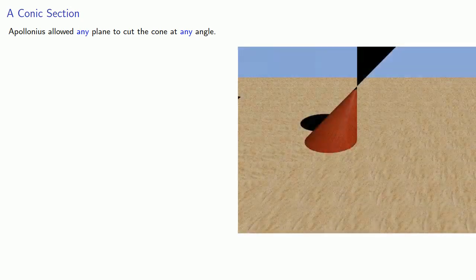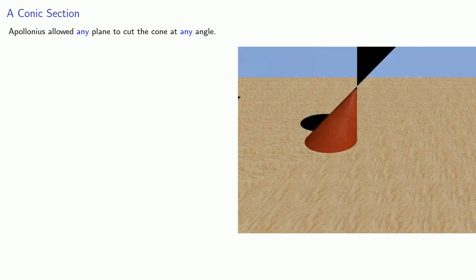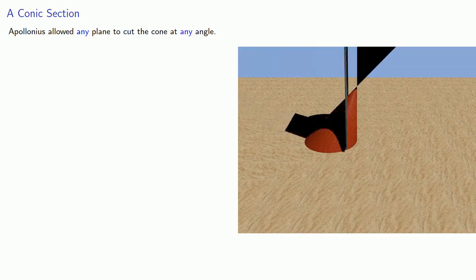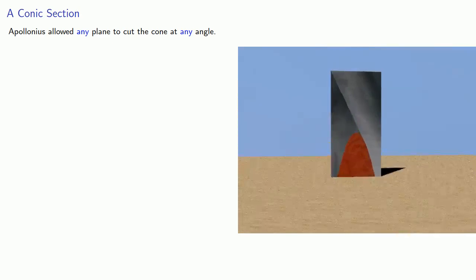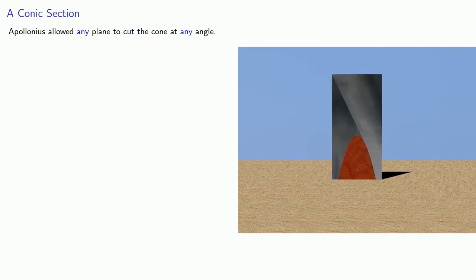Apollonius went further and allowed any plane to cut the cone at any angle. Now in many cases the cutting plane only cuts through one part of the cone, and we produce a conic section that is not dissimilar from those described by Menaechmus.